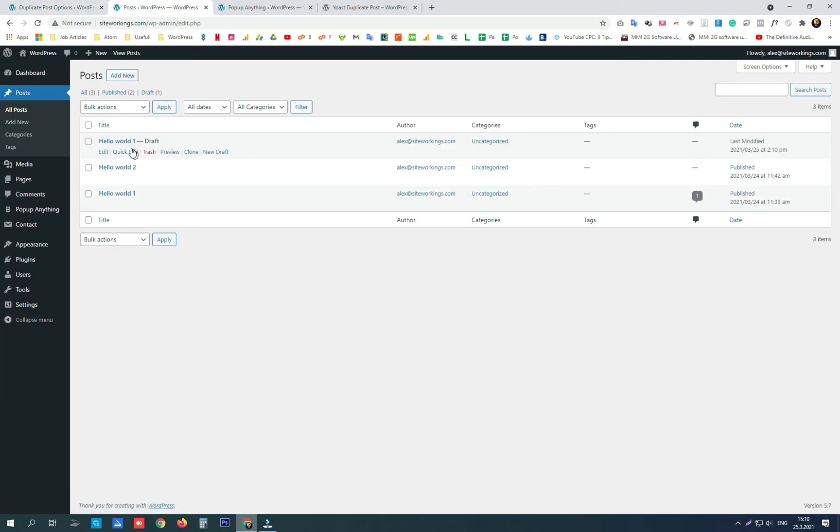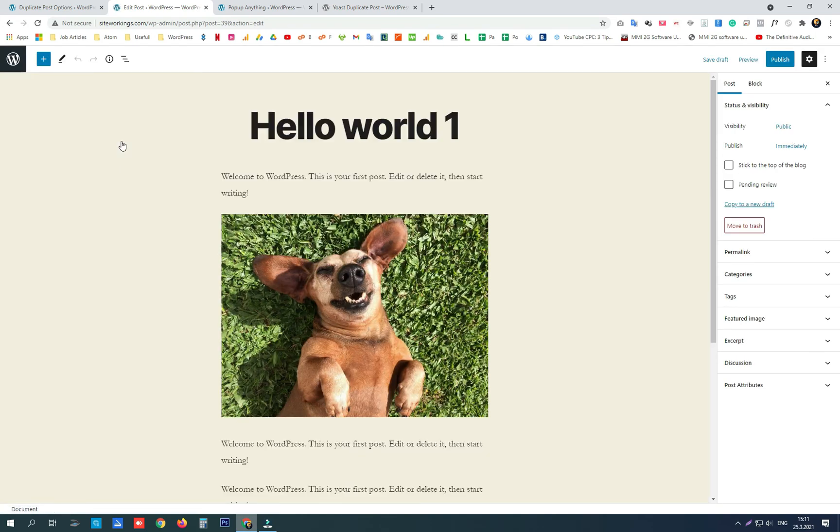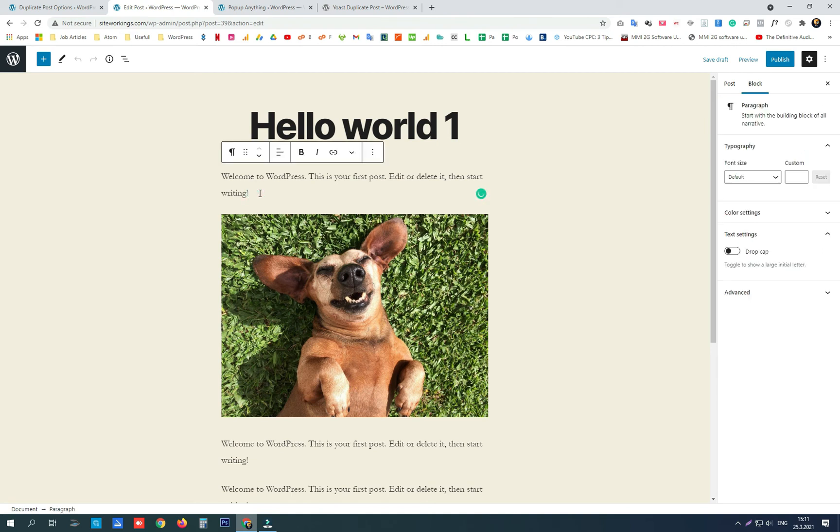Last thing to do is to show you how Yoast Duplicate Post works. It is really very simple. Just hover over a post or page, click on the clone button, detect the new draft, and edit and publish it.